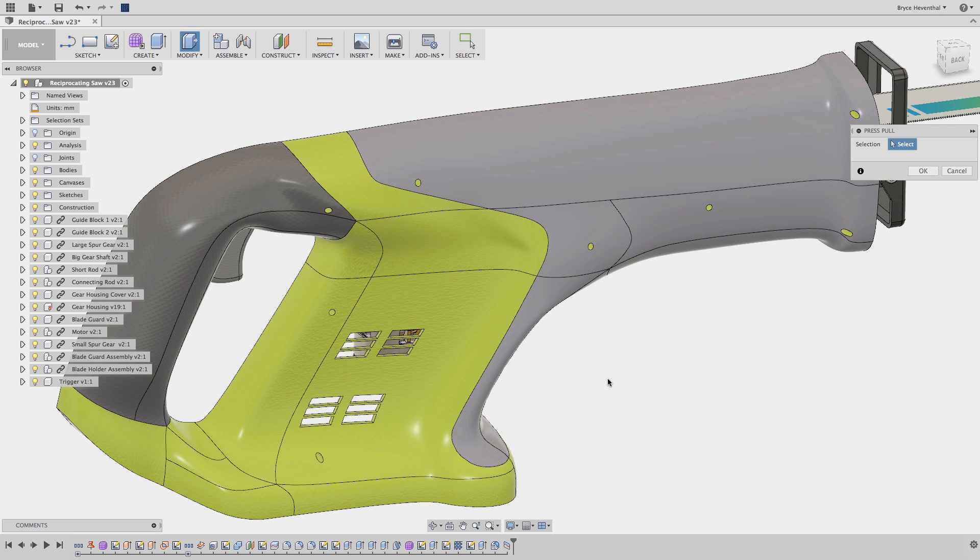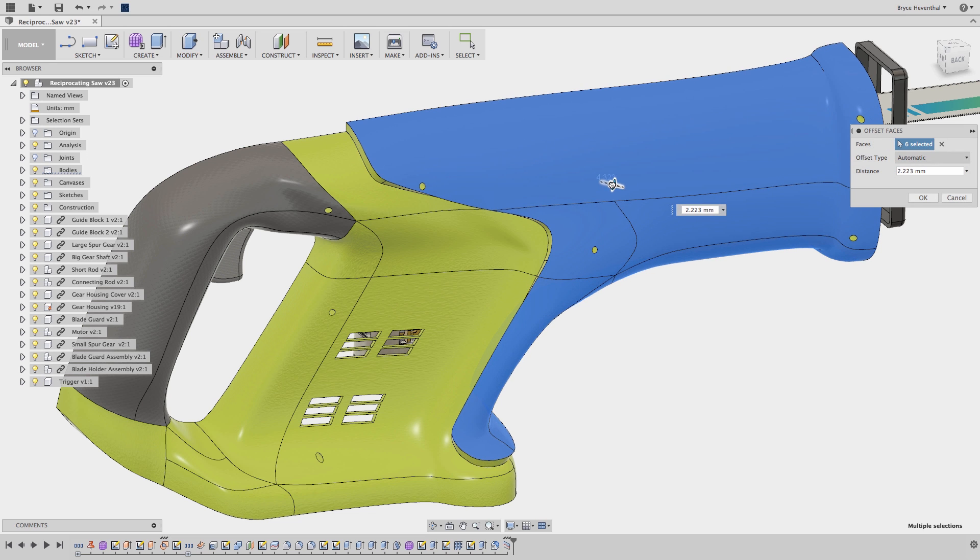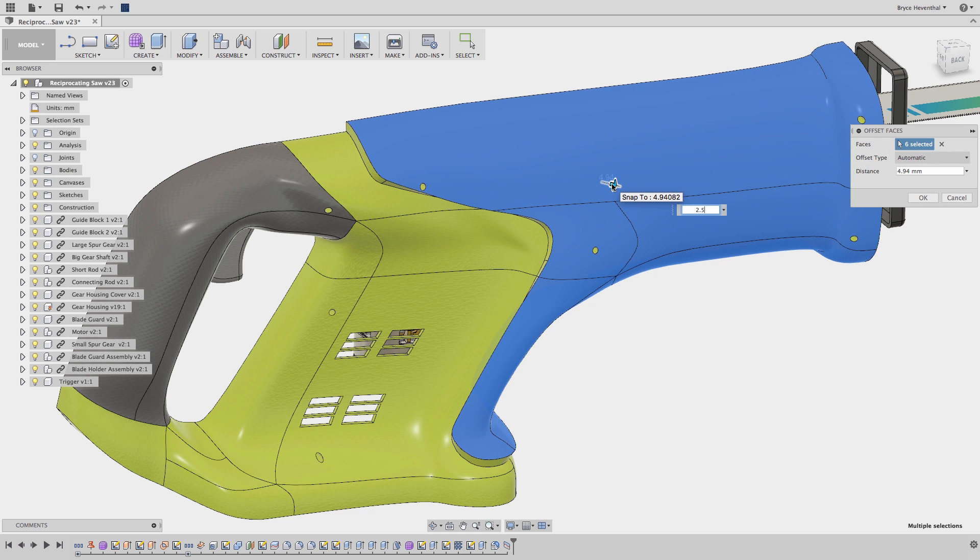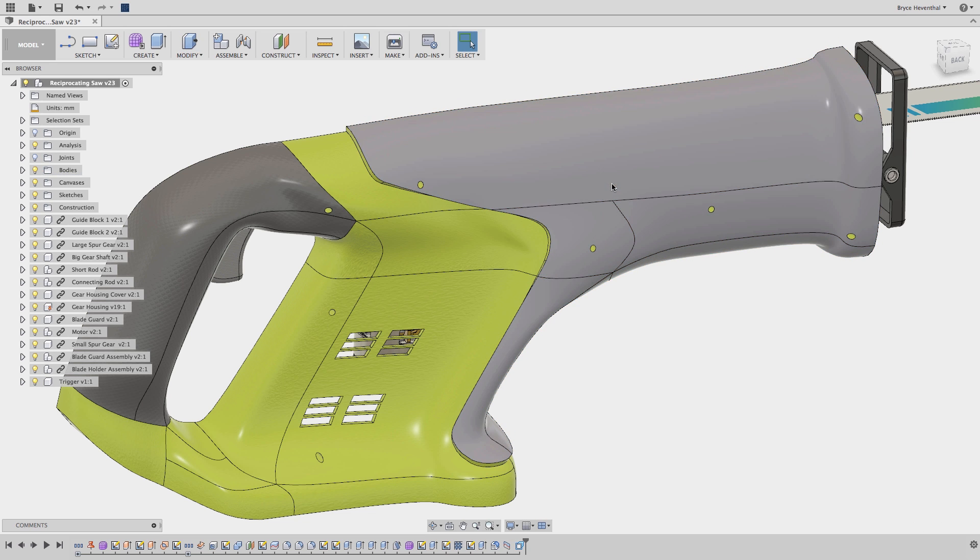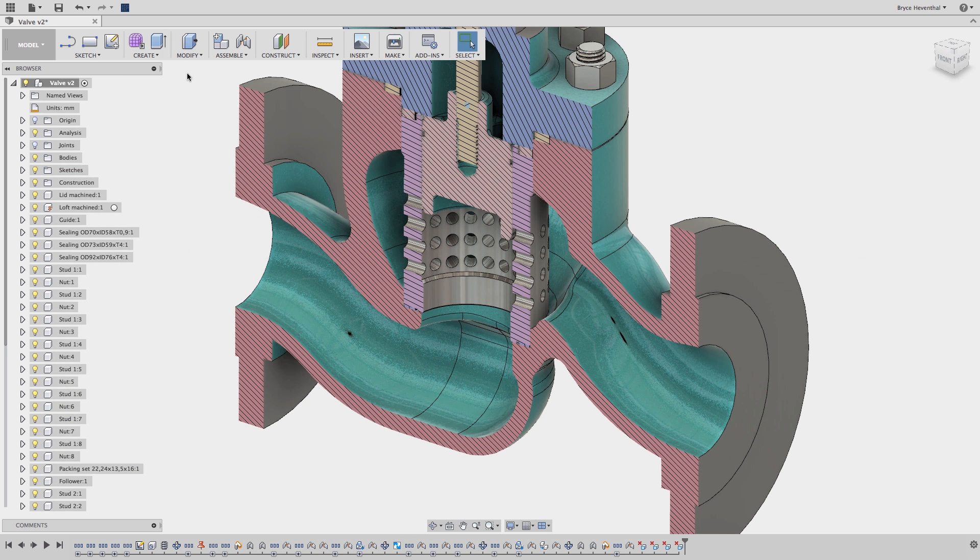Hey guys, it's Bryce here again with another Fusion 360 Quick Tip that will help you model faster. In this week's Quick Tip, we will dive into one of my favorite features, Press Pull.